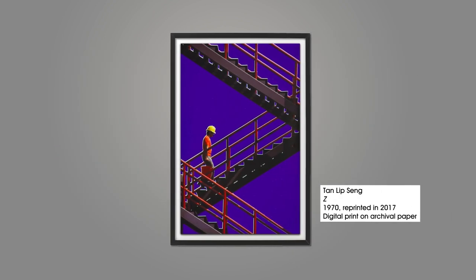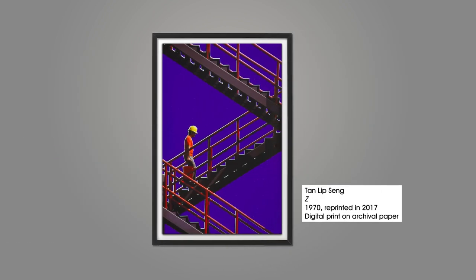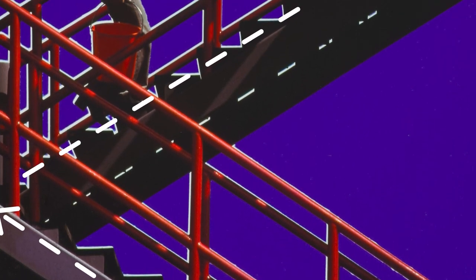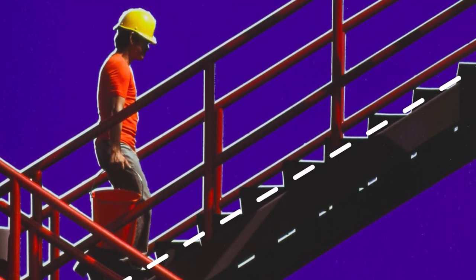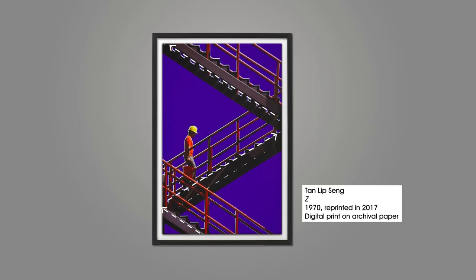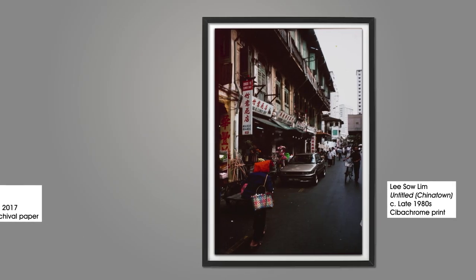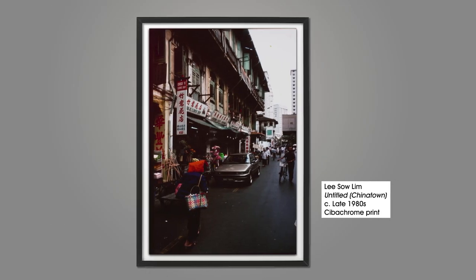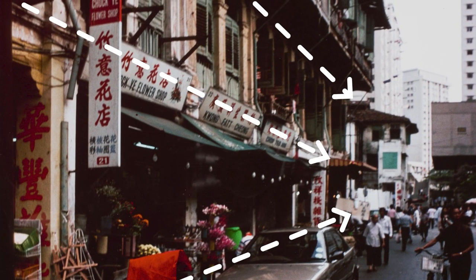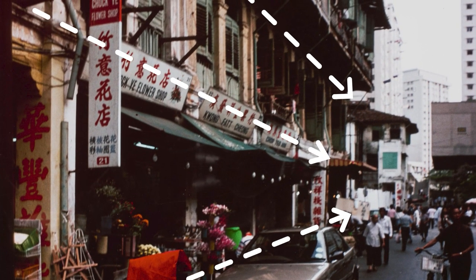In contrast, diagonal lines can convey a feeling of movement and dynamism. They also add the impression of depth by suggesting recession into the distance.